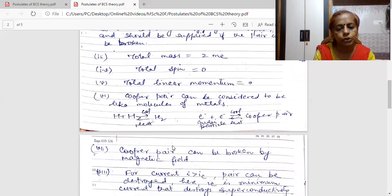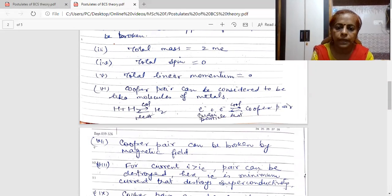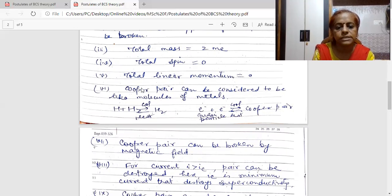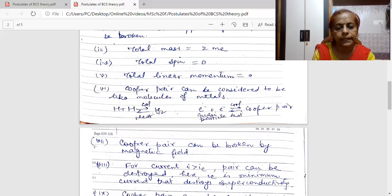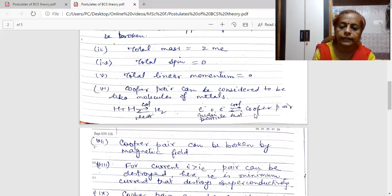A Cooper pair is formed by two electrons — these two electrons are quasiparticles. Quasiparticles are particles which are surrounded by some field. Here the field is of phonons, because these two electrons interact through a phonon and so they are surrounded by a field of phonons. We can consider the Cooper pair system to be like molecules of metals — for example, hydrogen. On cooling we get H₂, and on heating we get back the atoms. Similarly for our system: on cooling these two electrons form a Cooper pair, and when we heat it the Cooper pair breaks into the two individual electrons.